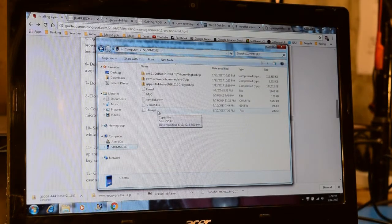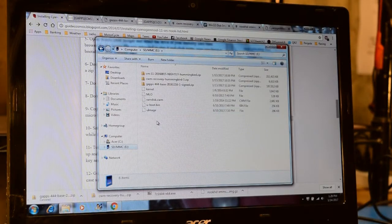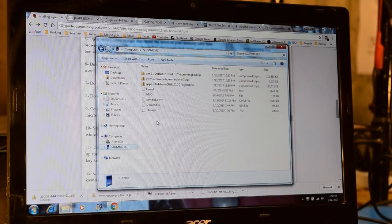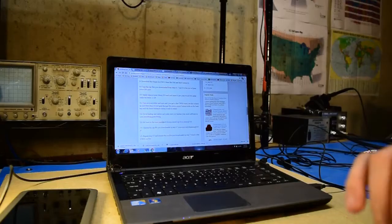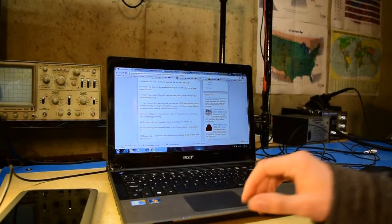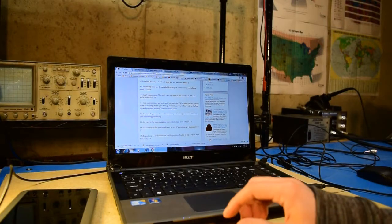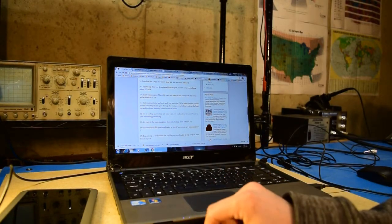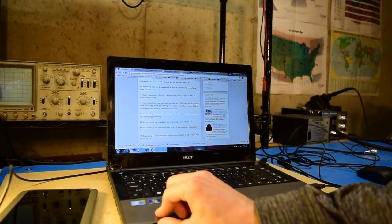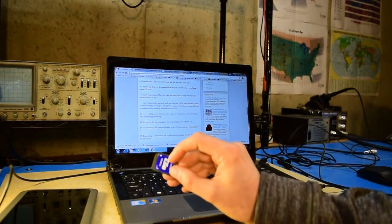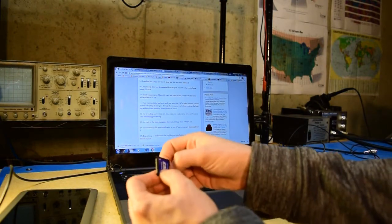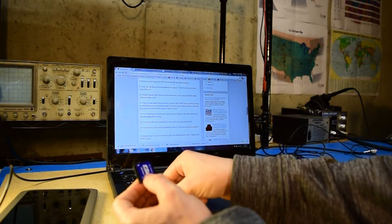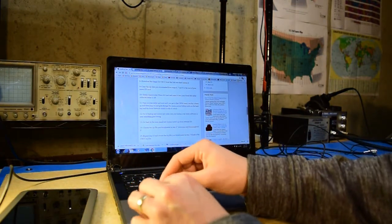Once the download of the Google apps zip file was complete, I took the three zip files and copied them over to my SD card and put them in the root folder of the SD card. Once I had the files copied over, this is what the root folder of the SD card looked like. Now that all the required files were downloaded and copied onto the SD card, I removed it from my laptop and then removed the micro SD card from the adapter and set that aside.